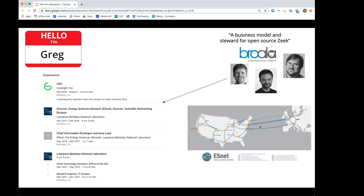The idea of Broala was that it was going to be a services business and explicitly a business model and steward for the open source Bro, now Zeek. Because a long series of very generous federal grants in support of the development of the project were coming to an end — the NSF and DOE just can't fund external software projects forever. If the project was going to survive, the people who contributed to it needed to get salaries.